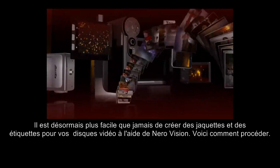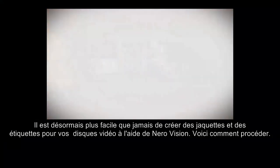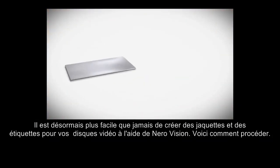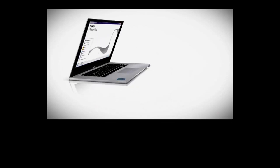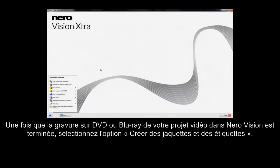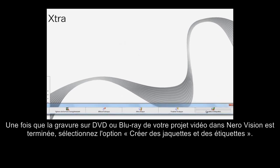It's now easier than ever to create covers and labels for your video discs with NeuroVision. After completing the DVD or Blu-ray burning of your video project in NeuroVision, choose the option Make Covers and Labels.